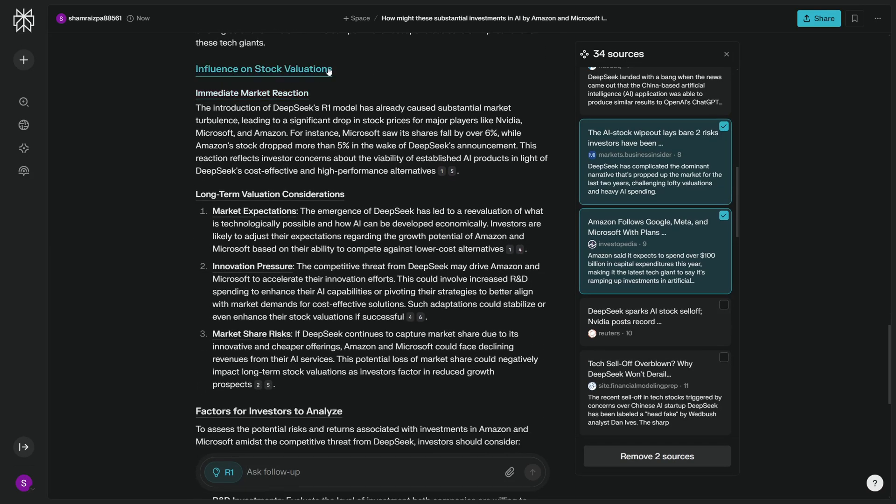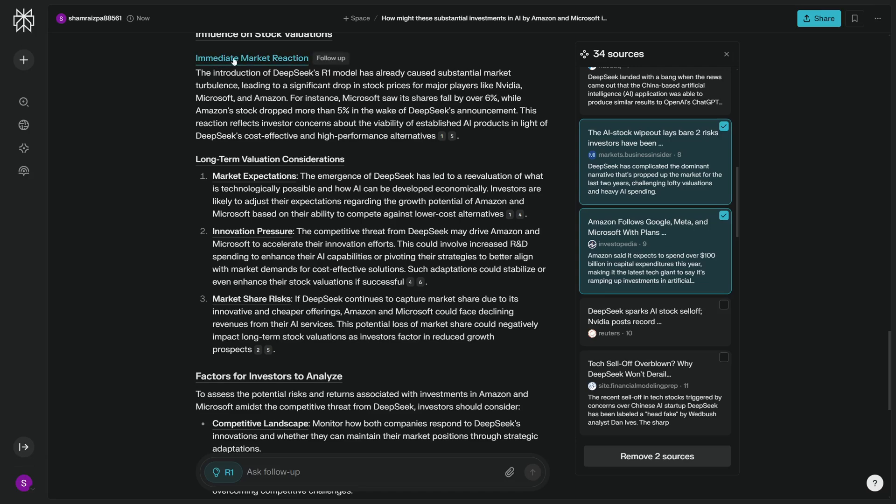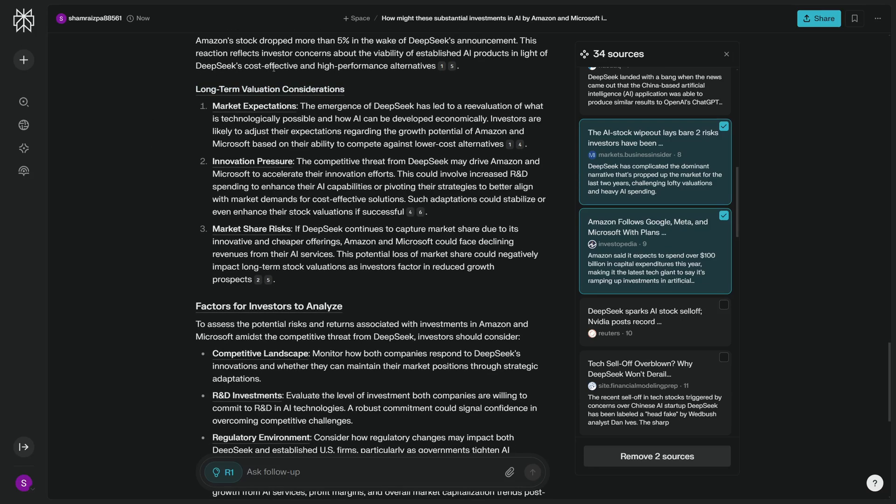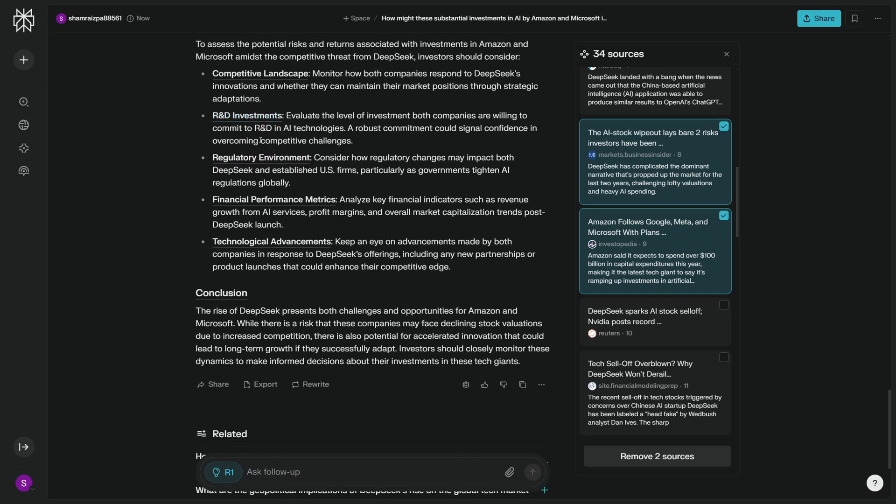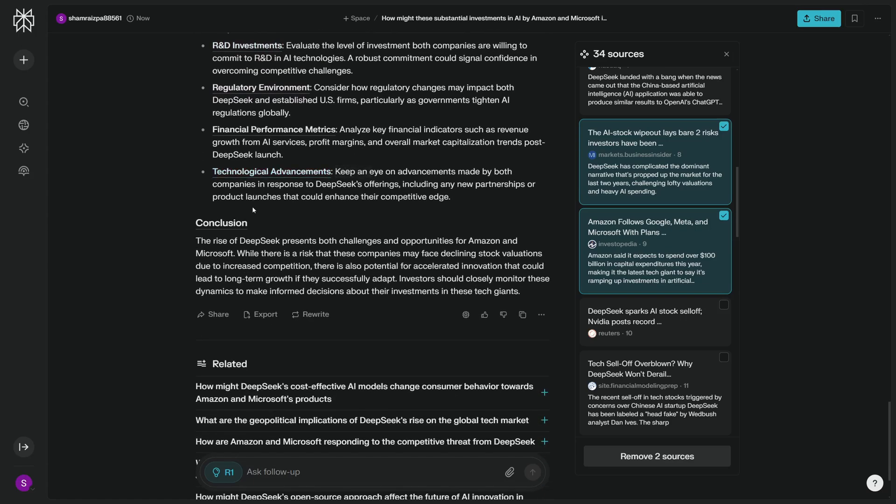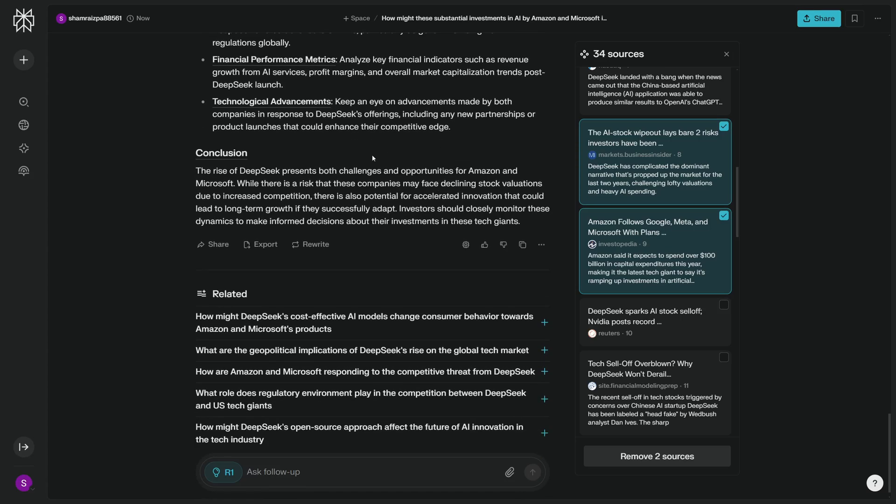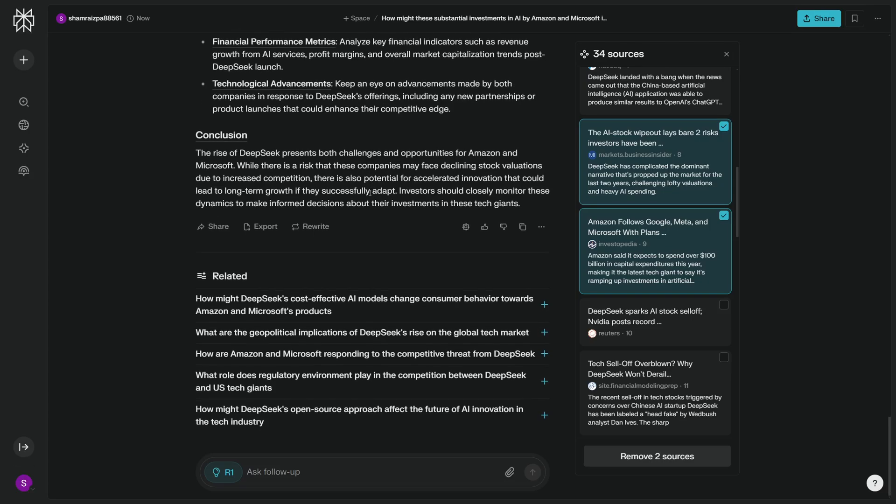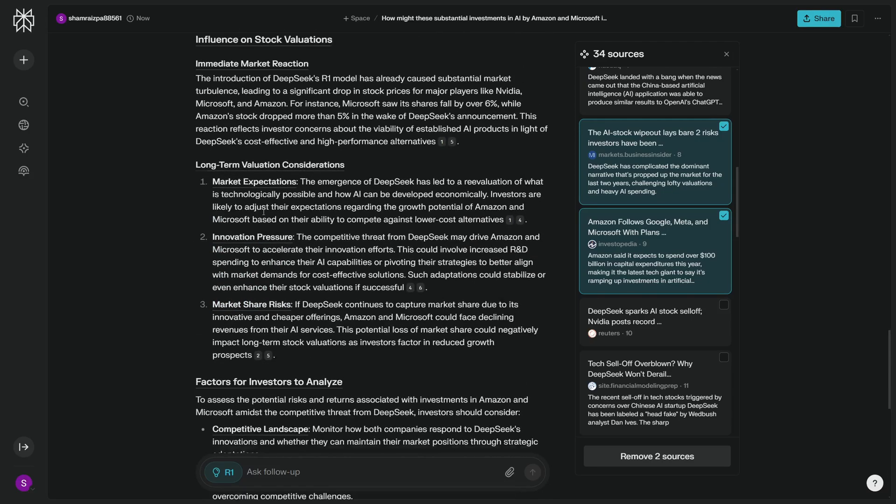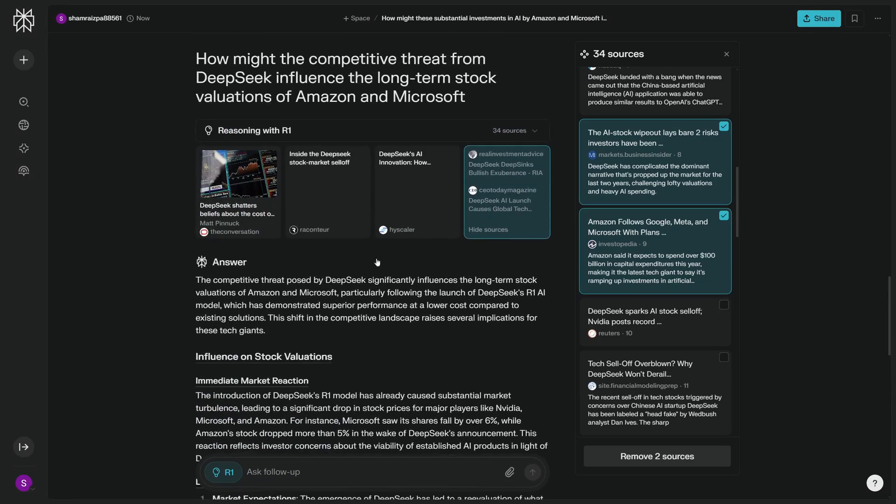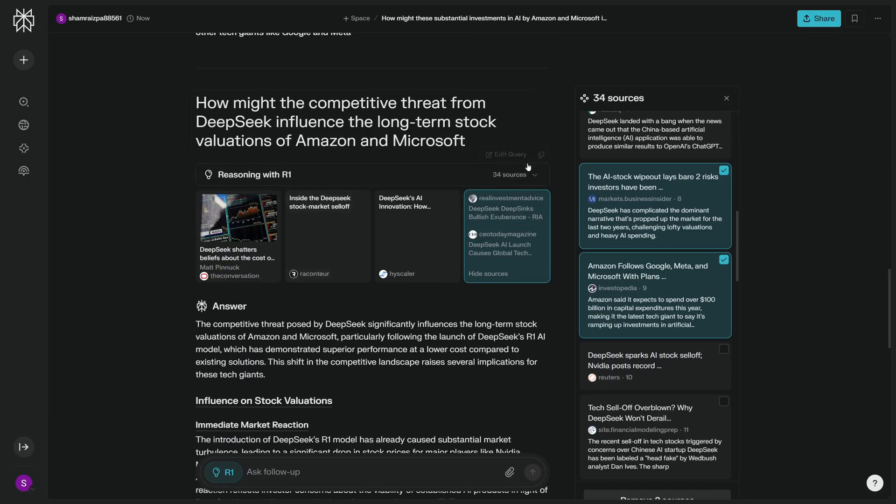If I click here, I can see all the sources right here, and I can choose any of the sources that I want to remove. So I can just click and remove the sources, but let's just leave it at that. We have influence on stock market valuations. There is an immediate market reaction, as DeepSeek R1's model has already caused substantial market turbulence. Microsoft just had a 6% fall in their shares. As for Amazon, they had a 5% drop in their shares when DeepSeek R1 was announced, and these numbers are huge. It even gives you the long-term valuation considerations like market expectations, but our actual answer lies in the conclusion. The conclusion is the rise of DeepSeek presents both challenges and opportunities for Amazon and Microsoft. There is a risk that these companies may face declining stock valuations due to increased competition. But again, in this video I'm not advising you financially. This is just a use case that we're testing from R1, and it did a pretty good job at that.